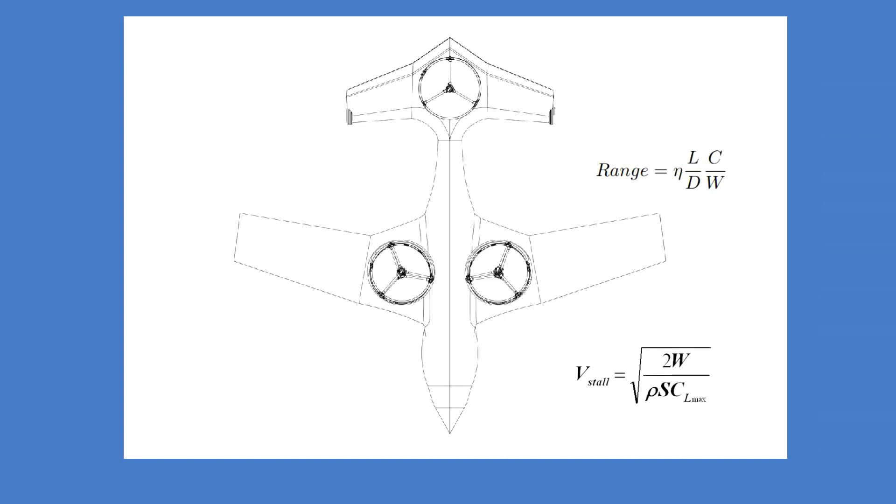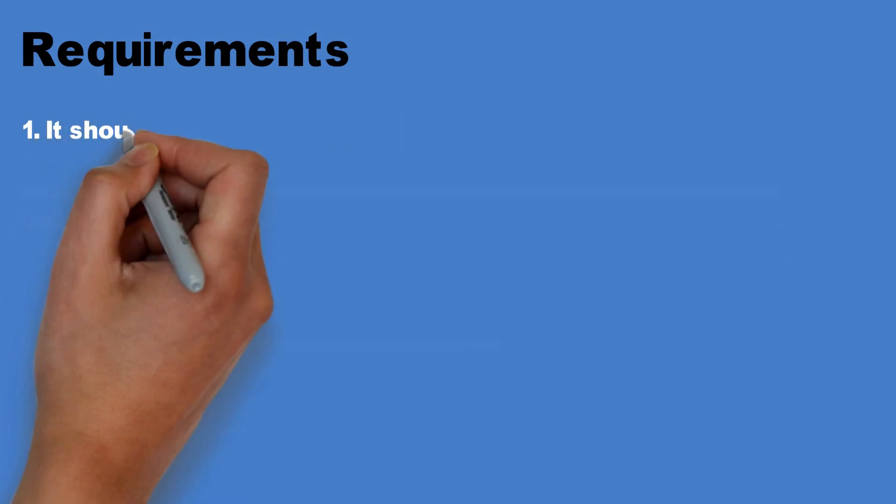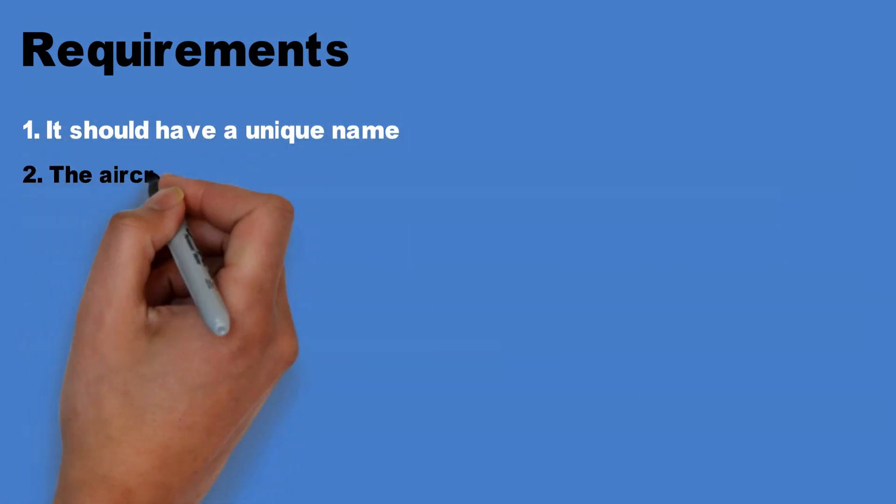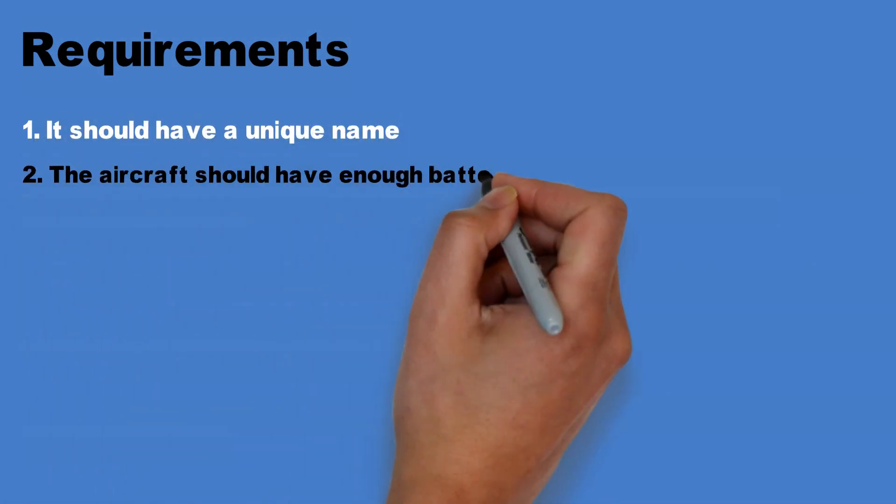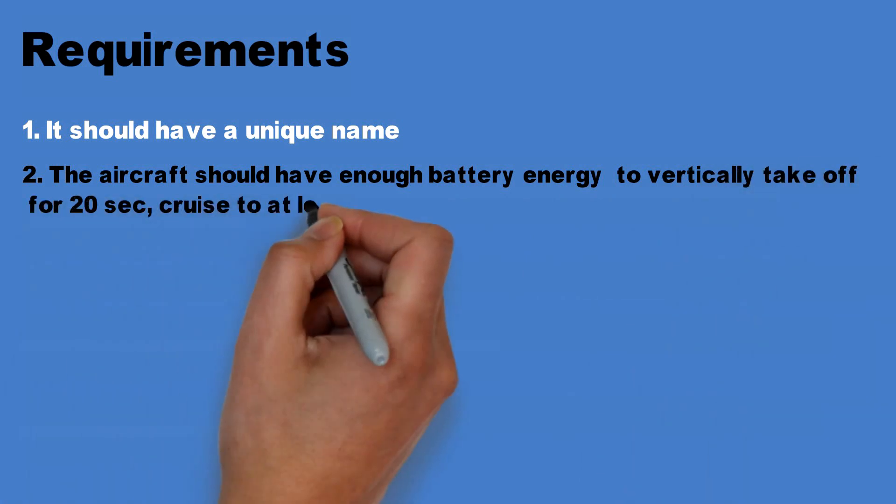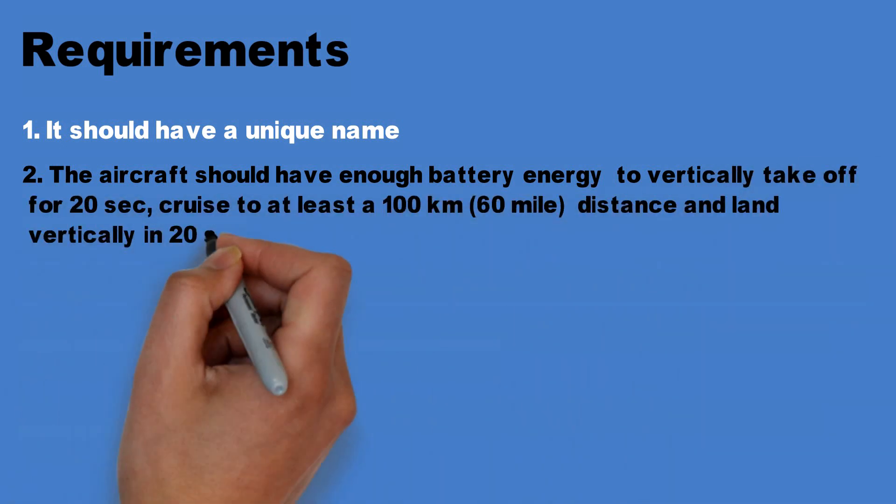Your aircraft would have to meet the following 10 requirements. Number one, it should have a unique name. Number two, the aircraft should have enough battery energy to vertically take off for 20 seconds, cruise to at least 100 kilometers distance and land vertically in 20 seconds.